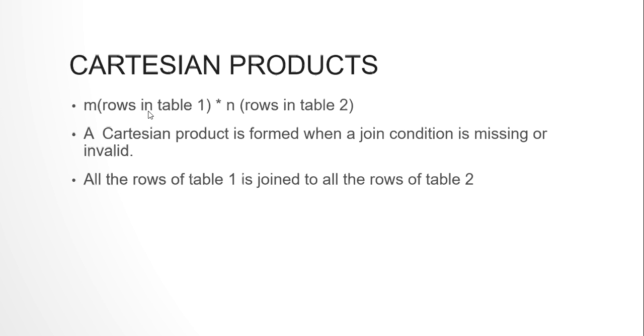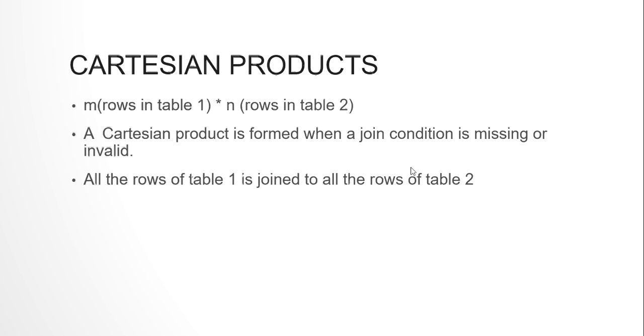Every row of table 1 will be joined to every row of table 2. So a Cartesian product is formed normally when you have missed a join condition or you have written a join condition that is not valid. That leads to a Cartesian product or a cross-join where each and every single row of table 1 is mapped with each and every single row of table 2. So you get an m into n set of rows.